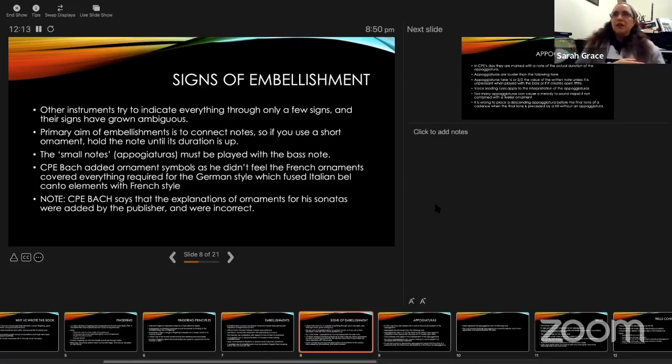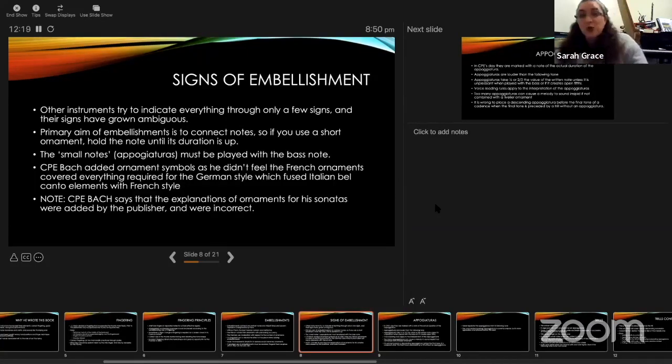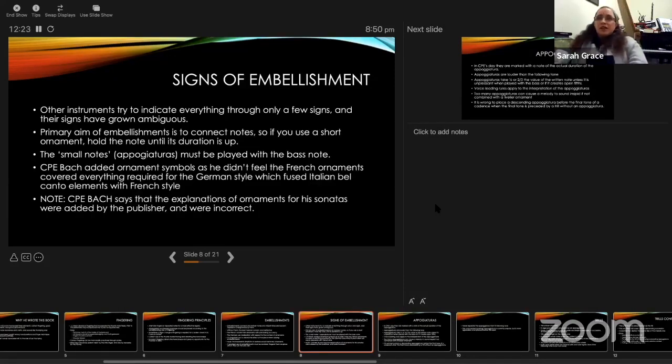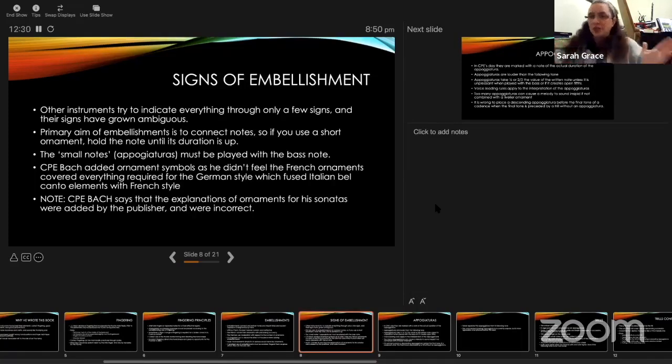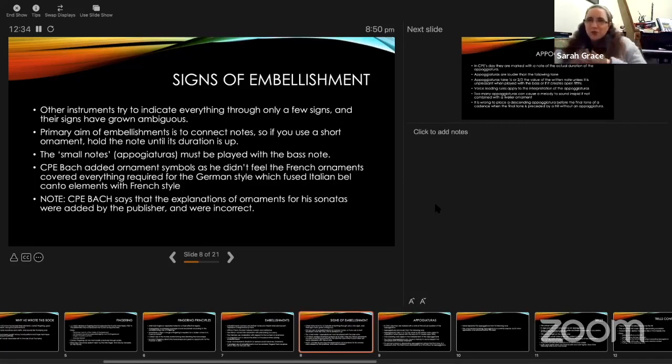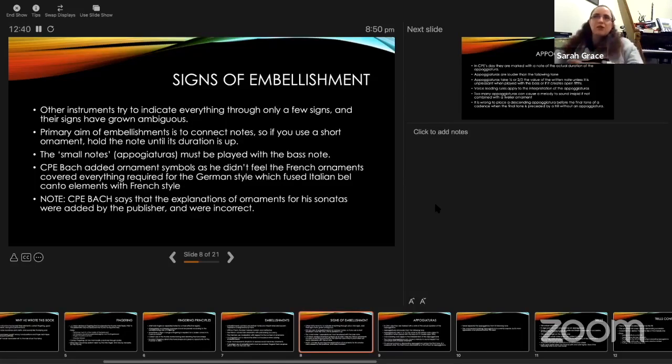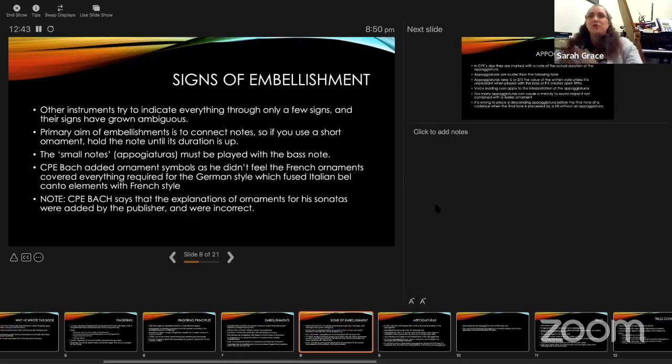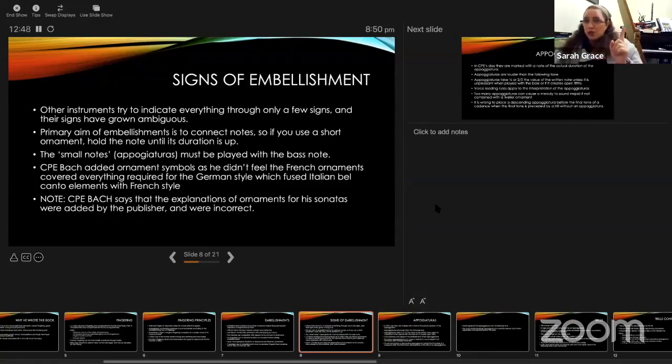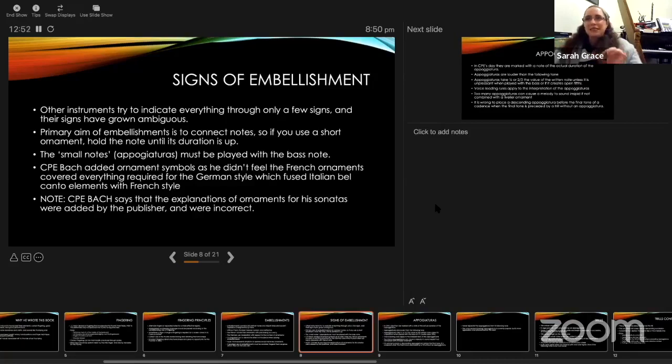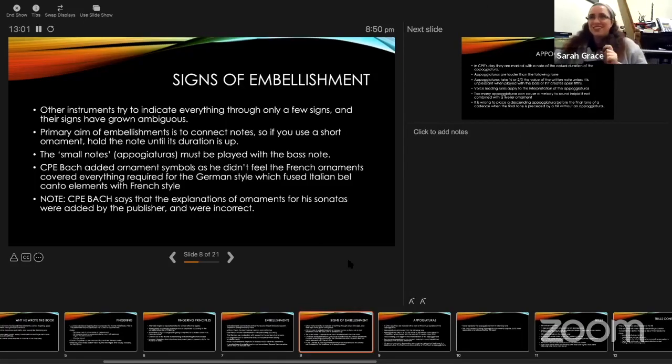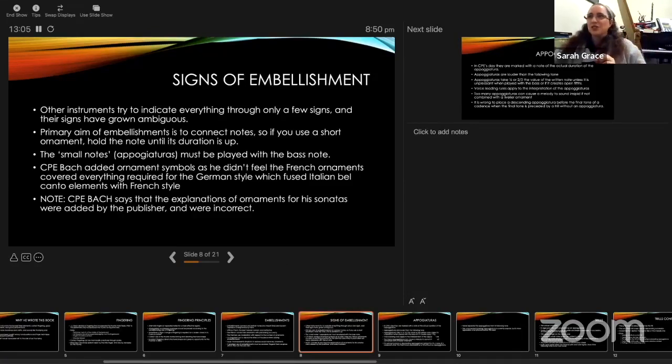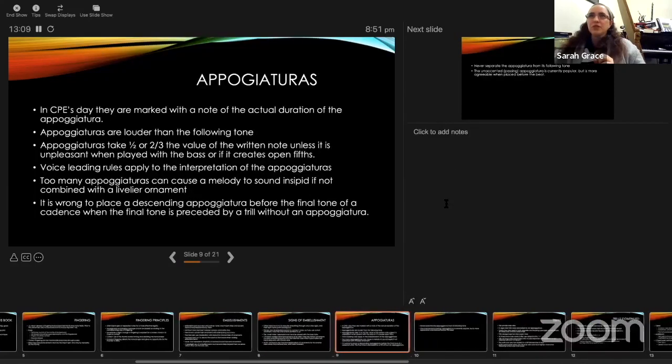CPE Bach added ornament symbols as he didn't feel the French ornaments covered everything that the German style required. The German style, if you remember what Quantz said, was perfection because it took the best elements of Italian and French style and fused them to make the German style. CPE Bach talks about this as well: the German style is a fusion of Italian bel canto elements and French style. Also note, if you're playing something by CPE Bach, he specifically says that the explanations for the ornaments in his sonatas were not added by him. They were added by the publisher and they're wrong. Be warned, if you're playing something by him, check his graphs in the treatise rather than relying on what the publisher put there.